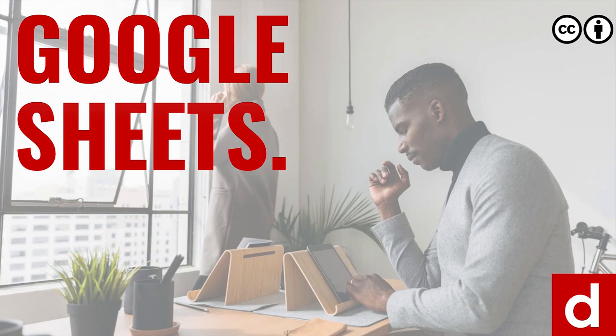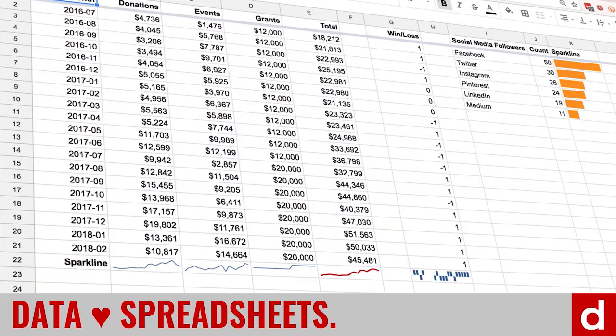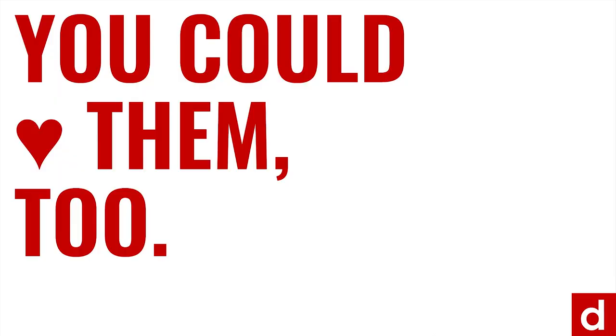Welcome to Google Sheets. What I want to tell you is that data loves spreadsheets and that really you could learn to love them too.